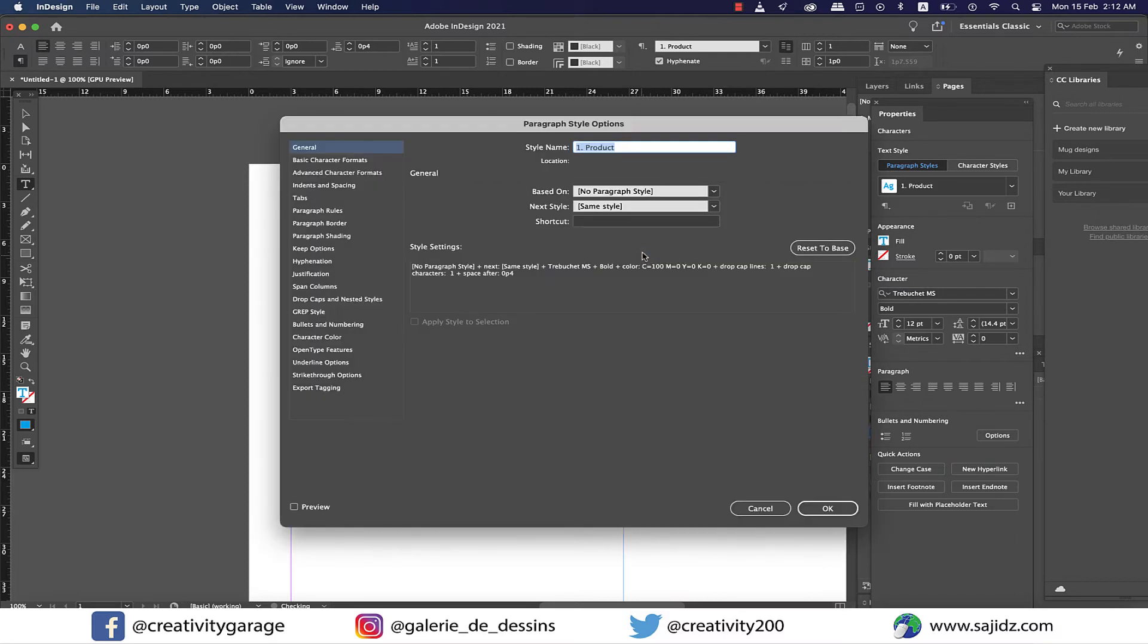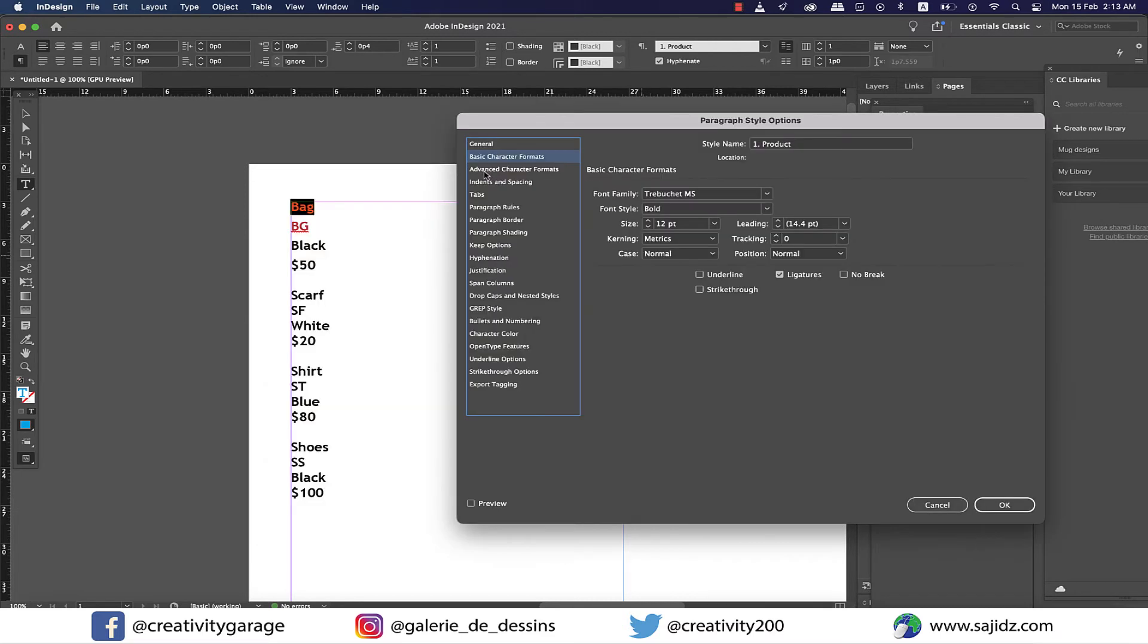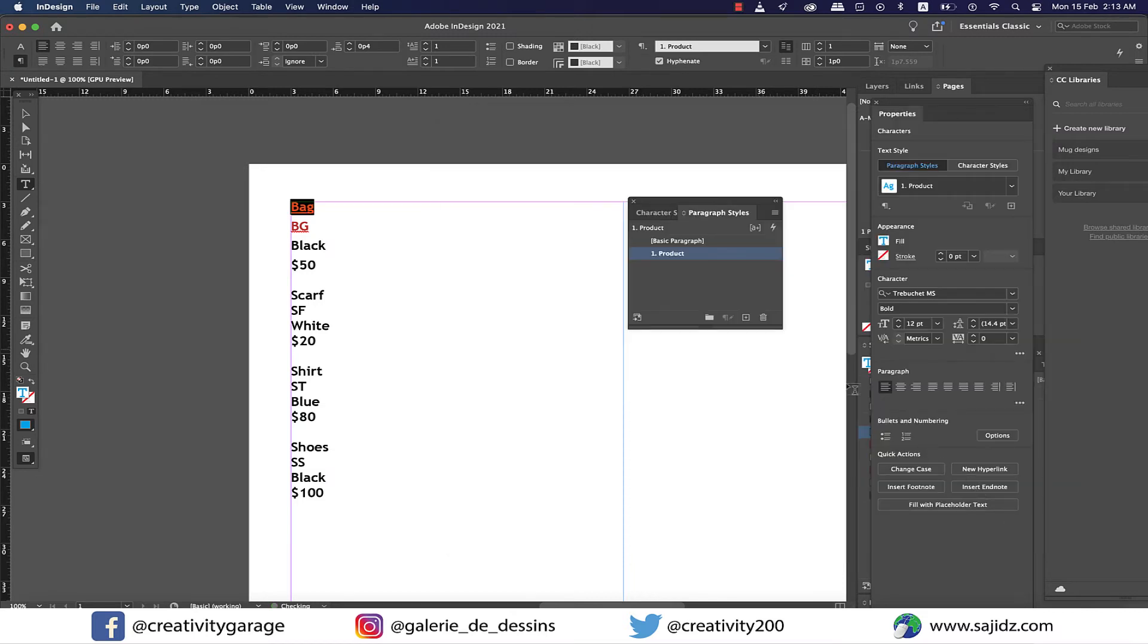So let's double-click on product and under basic character formats, just check the underline box and hit OK.